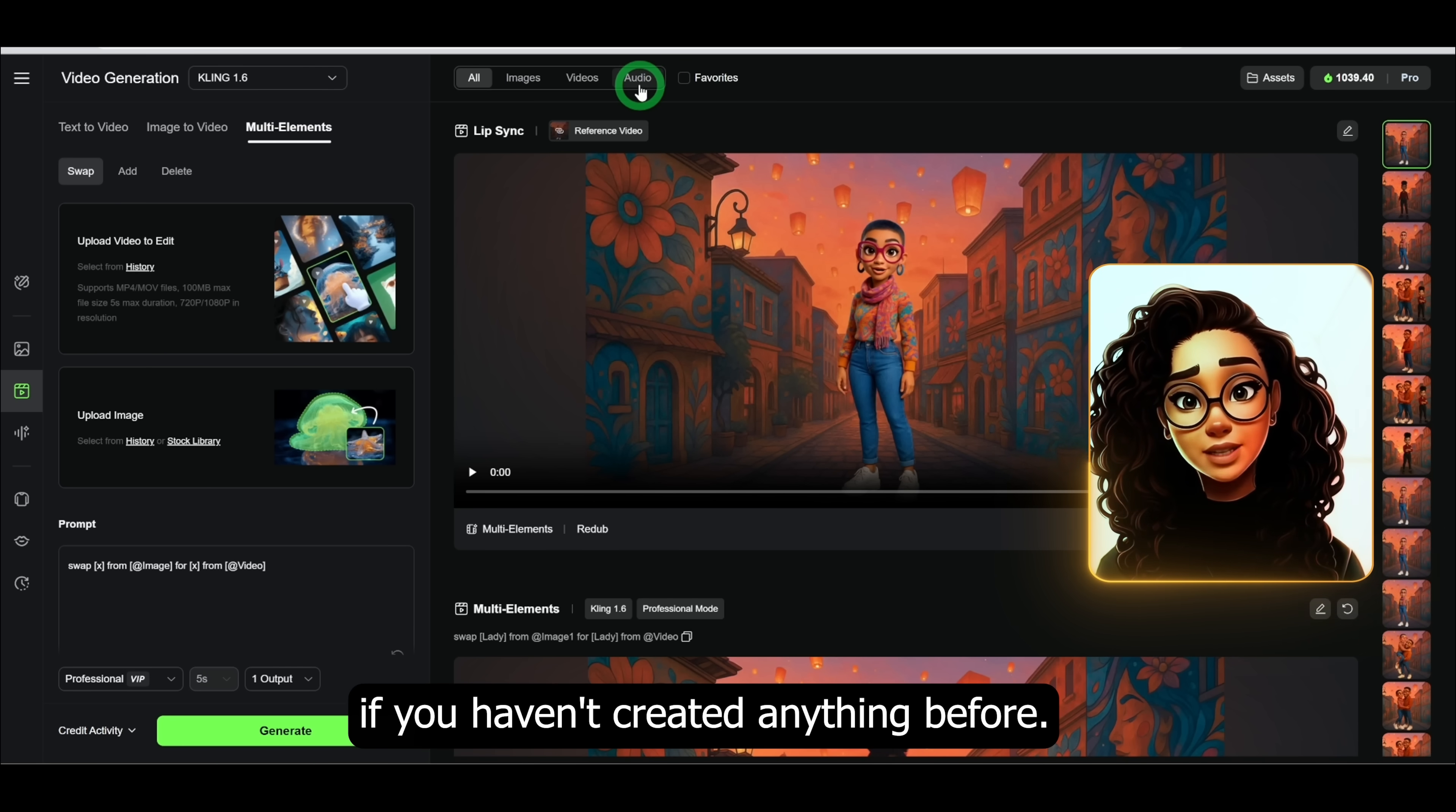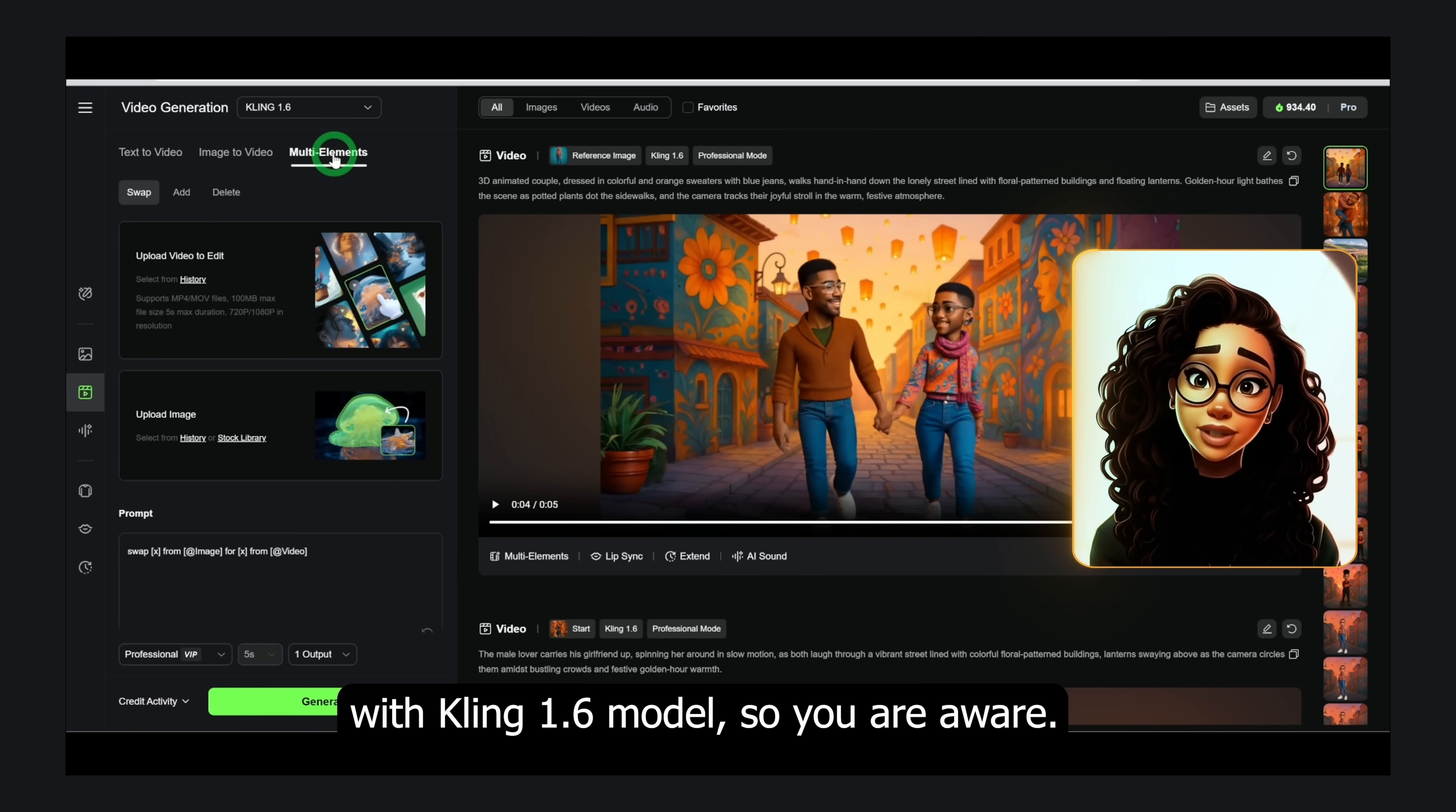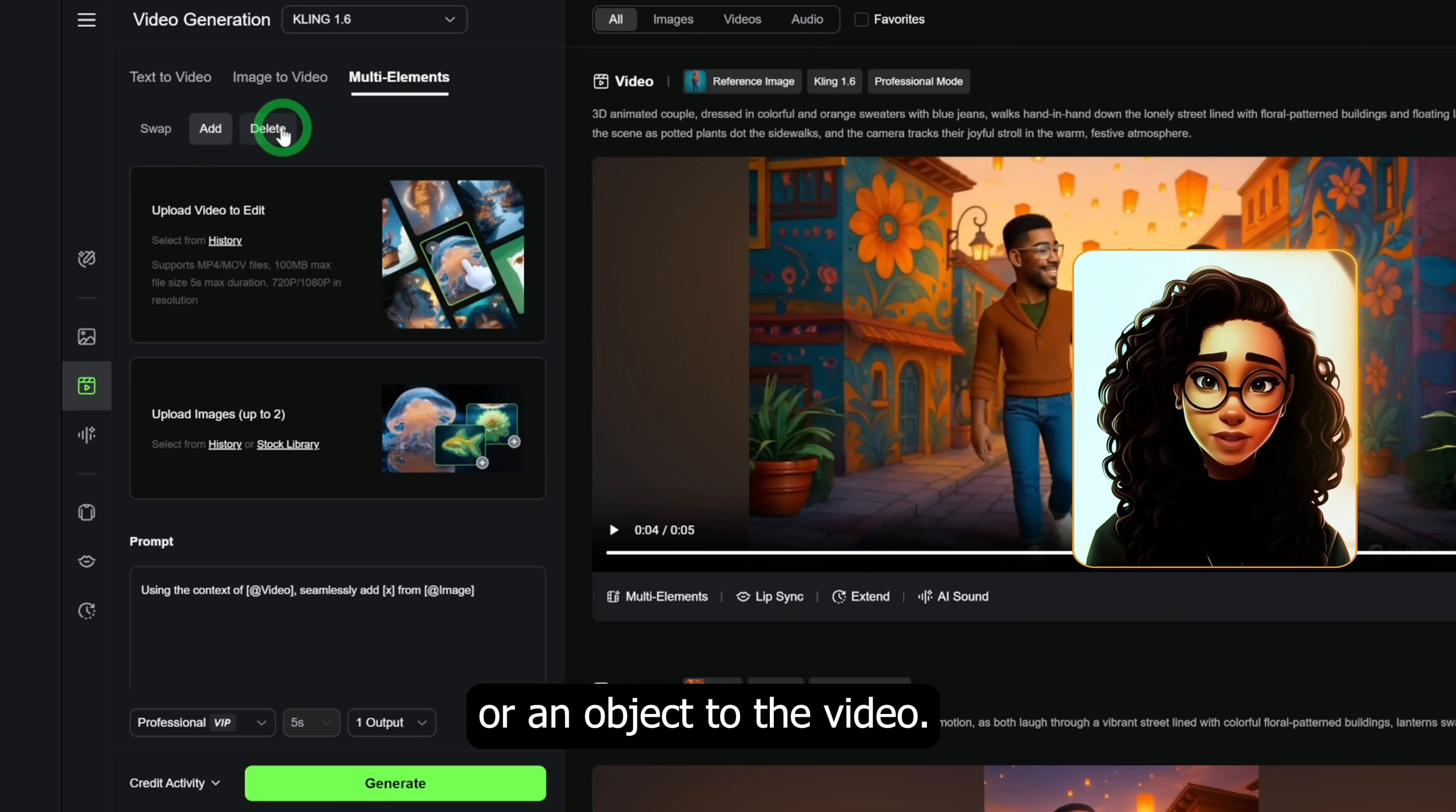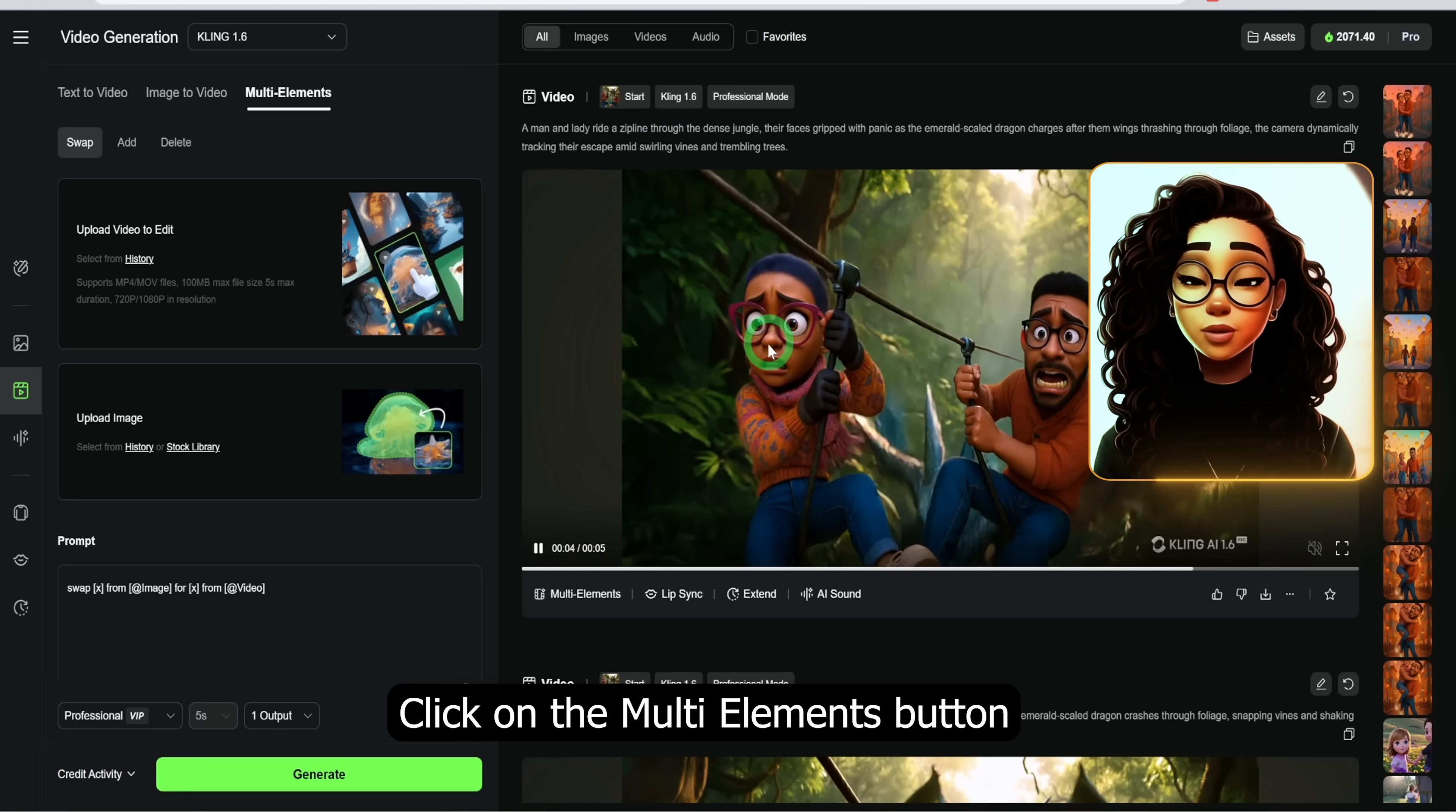We'll start with multi elements. This feature is only available with Kling 1.6 model, so you are aware. Once you click on the tab, you have swap used for switching characters in a video, add used to add a character or an object to the video, delete used to erase a character or object from a video.